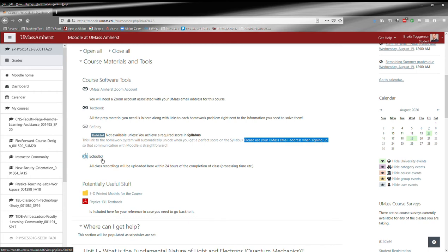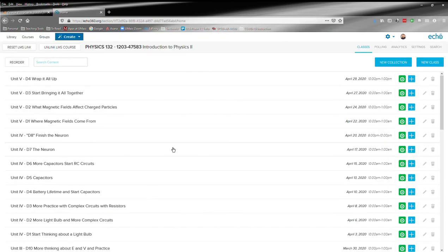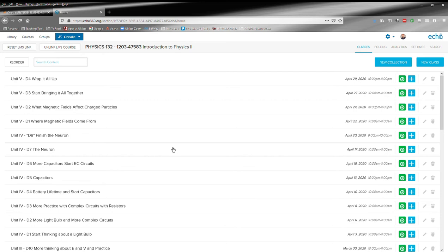Let's click it, and it will take you to something that looks kind of like this. This is actually the Echo 360 page from Spring 2020. The one for the current semester is empty because we haven't started yet, but here's the one for Spring 2020.